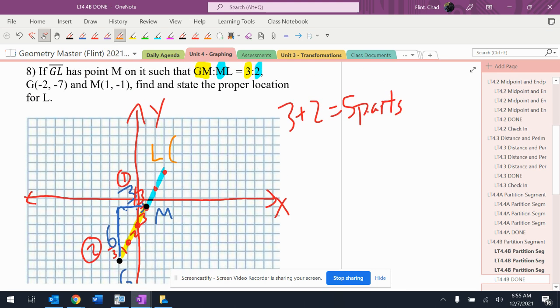That's point L, which is one, two, three, two, three.